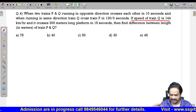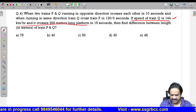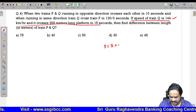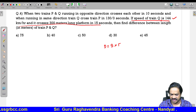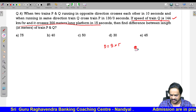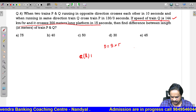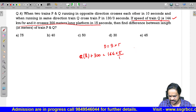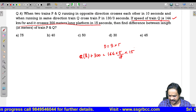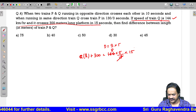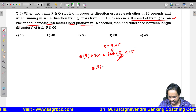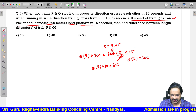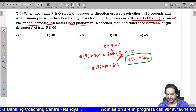Speed of Q is 144 km/h. It crosses a 300-meter platform in 15 seconds. Converting: 144 into 5 by 18 equals 40 m/s. Distance equals speed into time: Q length plus 300 equals 40 into 15 equals 600. Therefore Q length equals 300 meters.